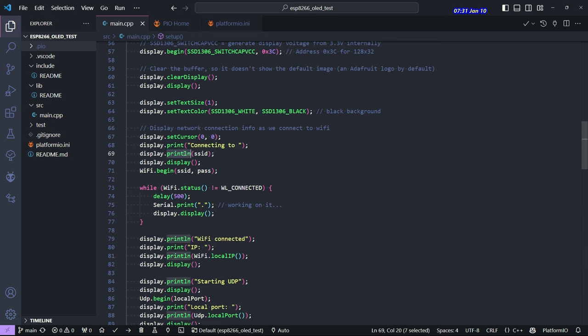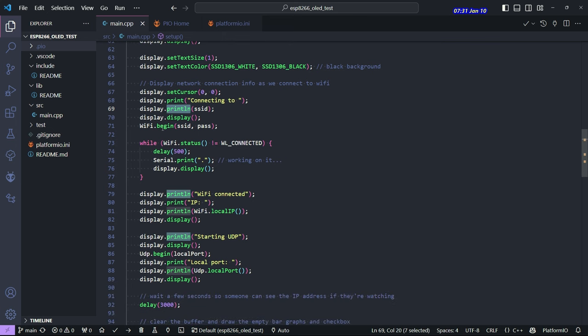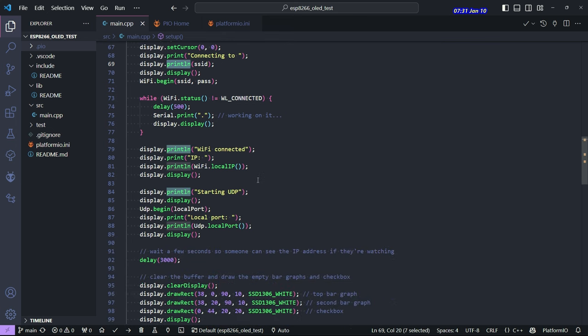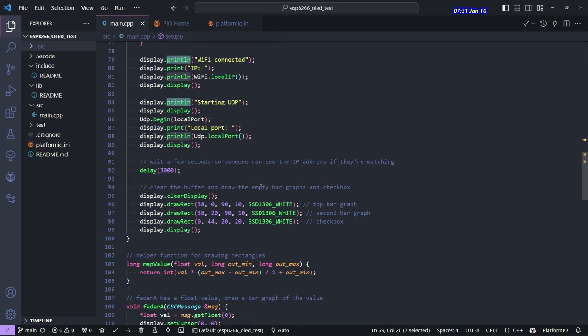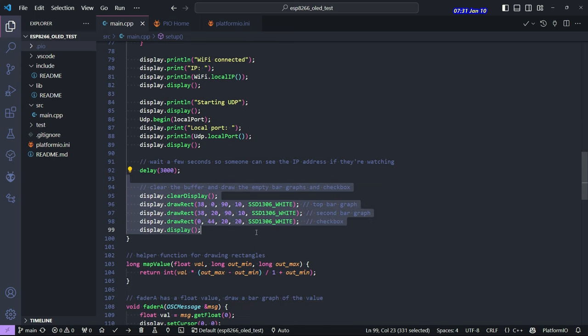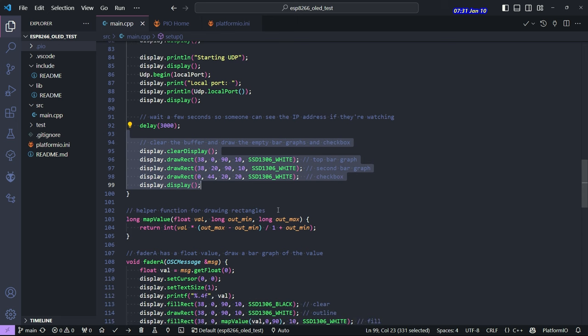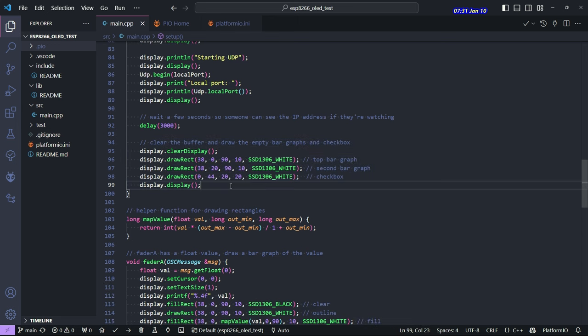So basically we're setting the cursor to be at the top of the screen, and then we're using the print and print line functions to send text to the display. Very easy. It's connecting to Wi-Fi and then starting UDP. And then it sets up some of the display, which is just these empty rectangles that I use to display information coming from the OSC client.